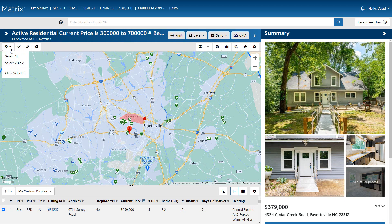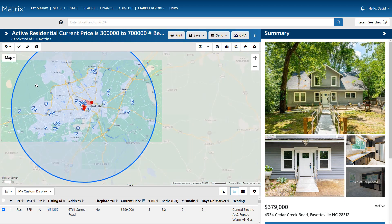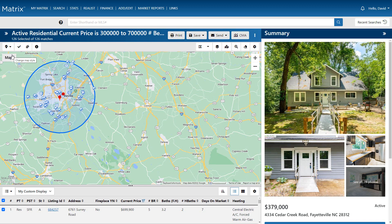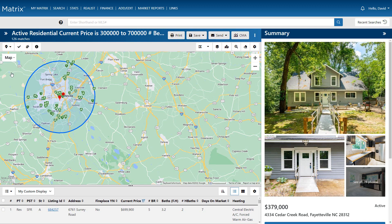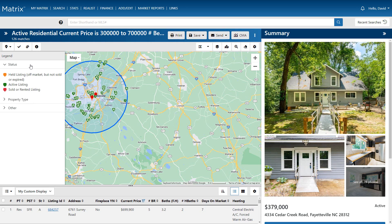We're also able to select them as a group, select just the properties that are currently visible, or everything on the page. And finally, to view the definition of what each map marker represents, first select the legend button, then choose from any of the associated panels.